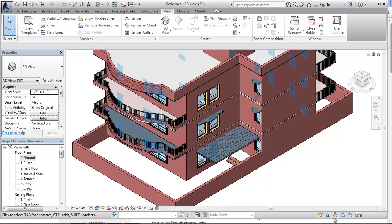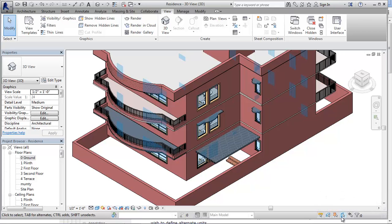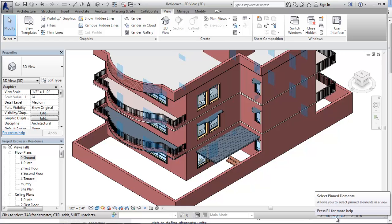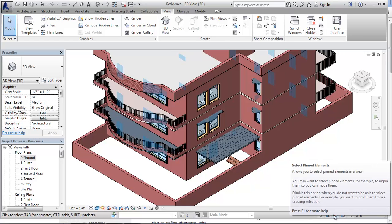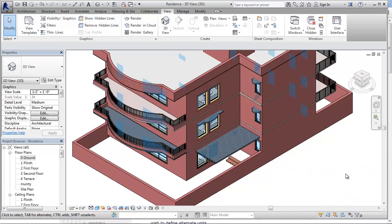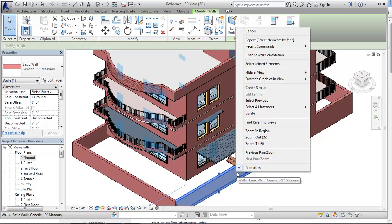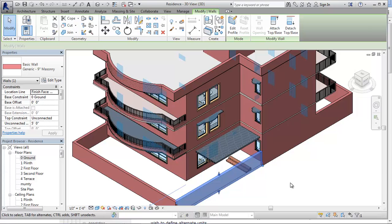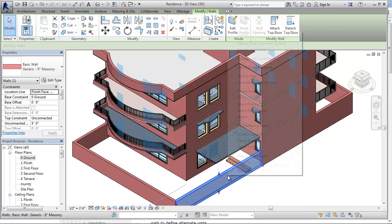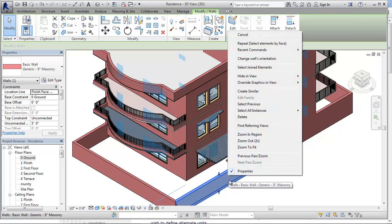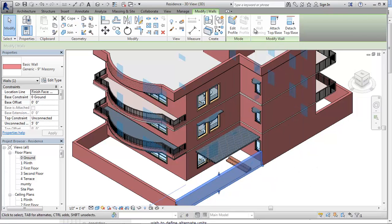Another interesting tool that I can see over here is the select pinned elements. That's a very interesting tool. What are pinned elements? The pinning is basically locking the position of the building or any building element that we see. If an element is pinned, what will happen is it will not move from its original position.